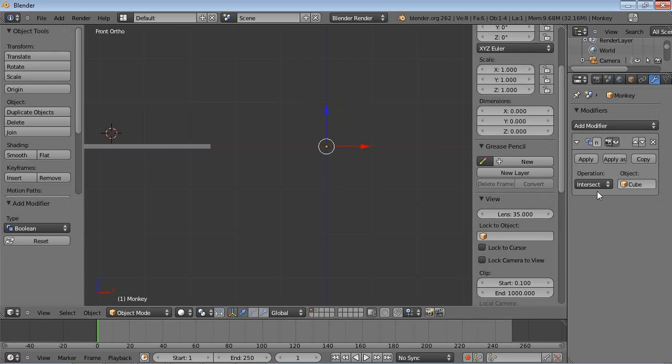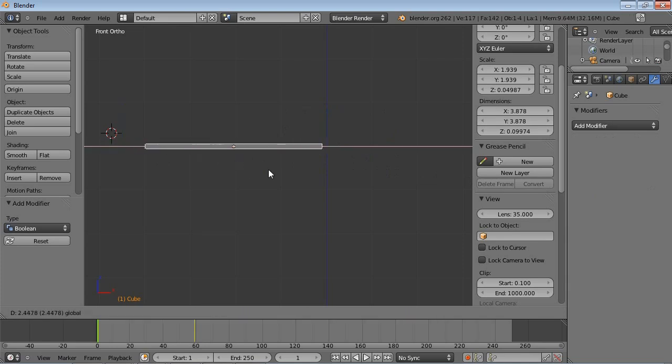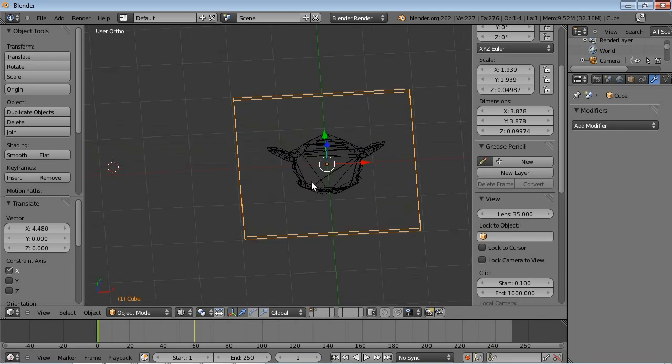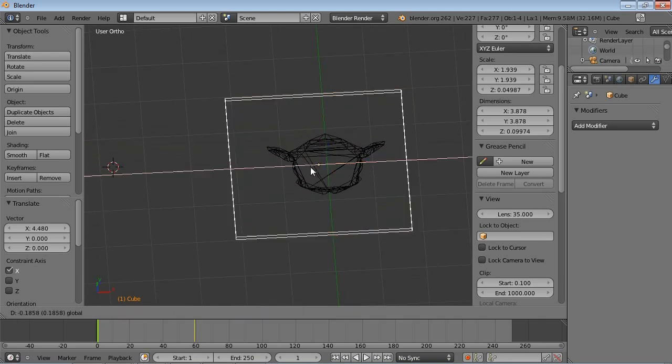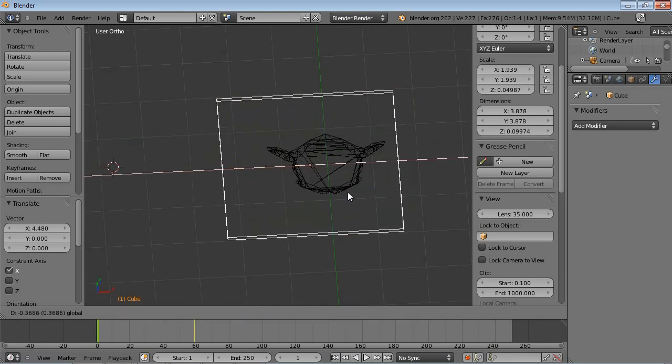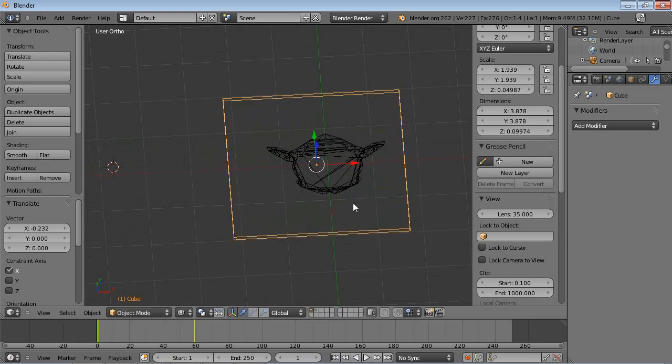The most common method would be intersect and right now we're not seeing the monkey anymore because it's not intersecting with the plane. But if I move this over here and go into wireframe mode, you can see the monkey reappearing. So this is sort of a wipe effect that you can have with this monkey.